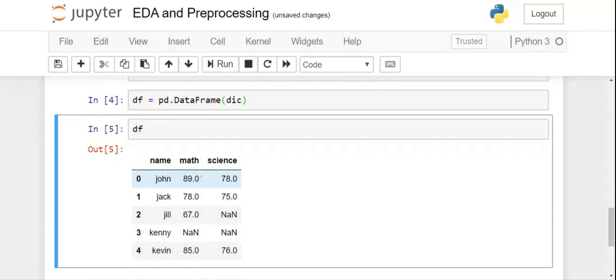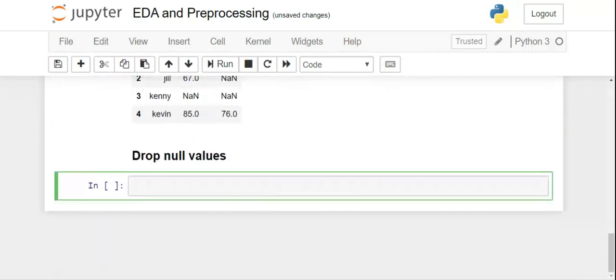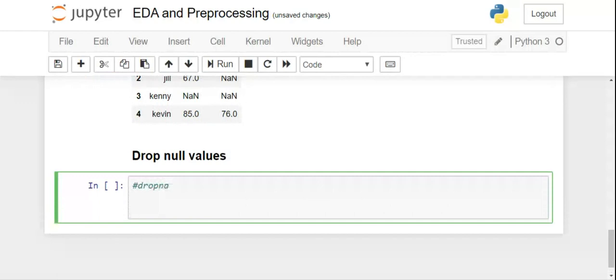Whenever you have null values, there are various things you can do: you can drop the null value, or you can replace it with some other value. Let's first talk about dropping null values. Before that, let's check how to detect null values. First, before you even drop them, we want to know whether null values exist.